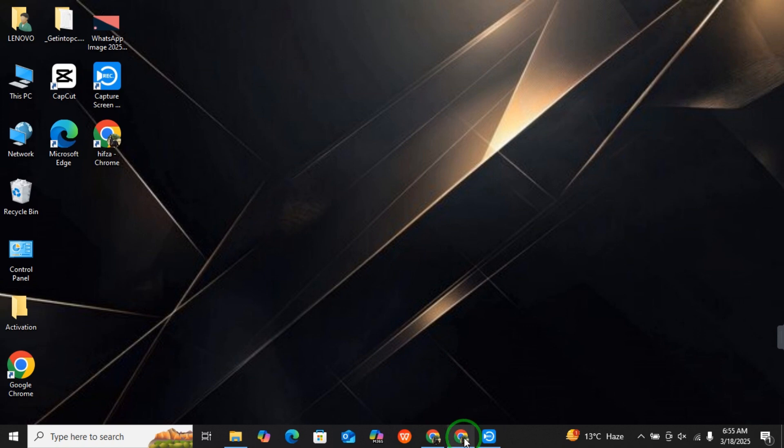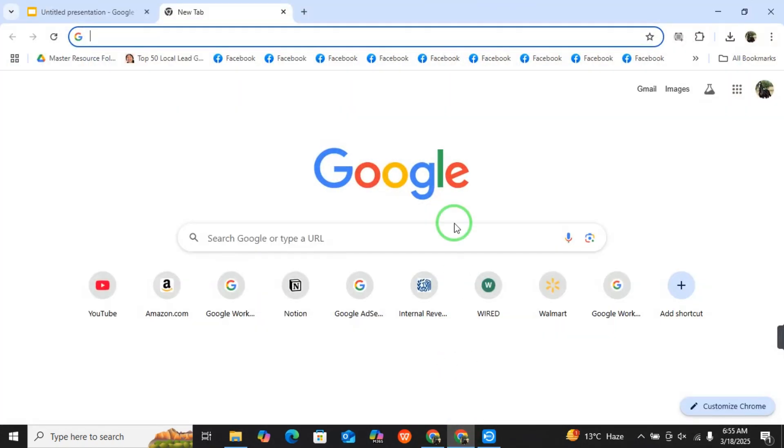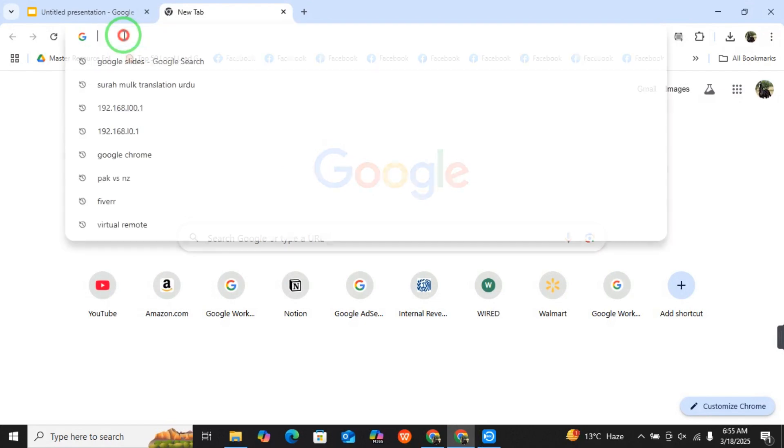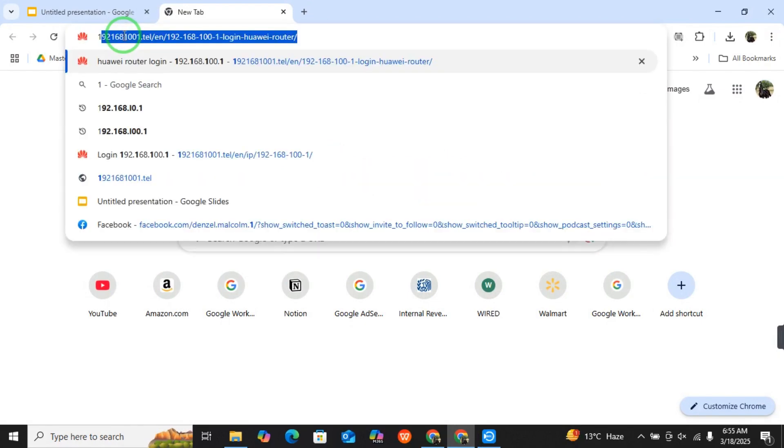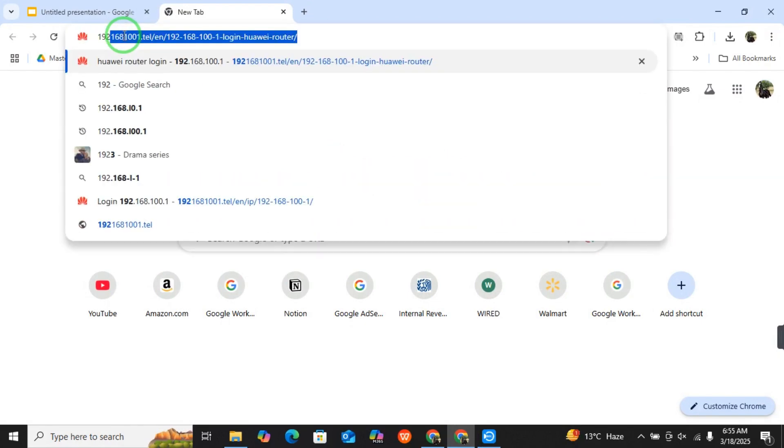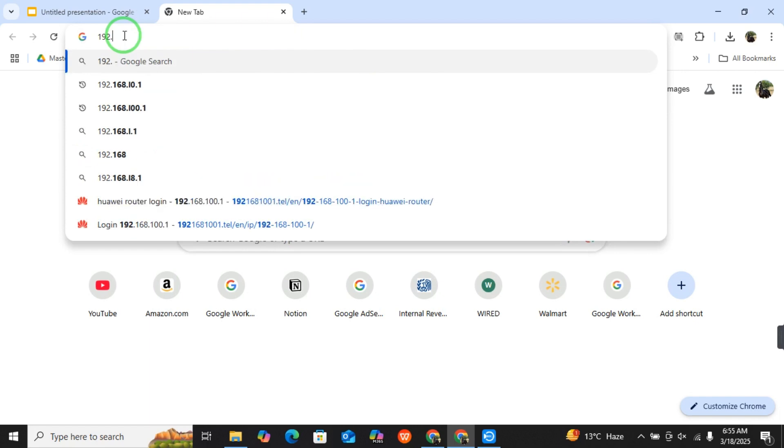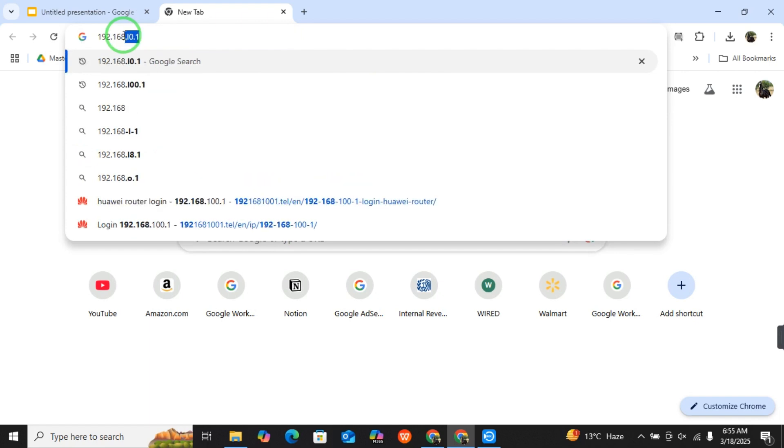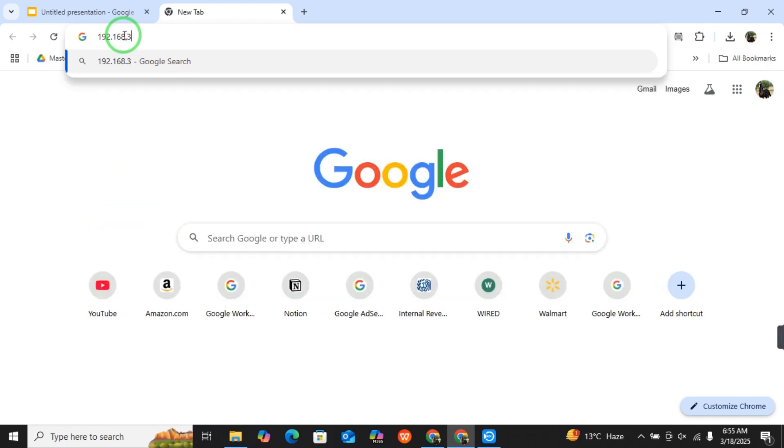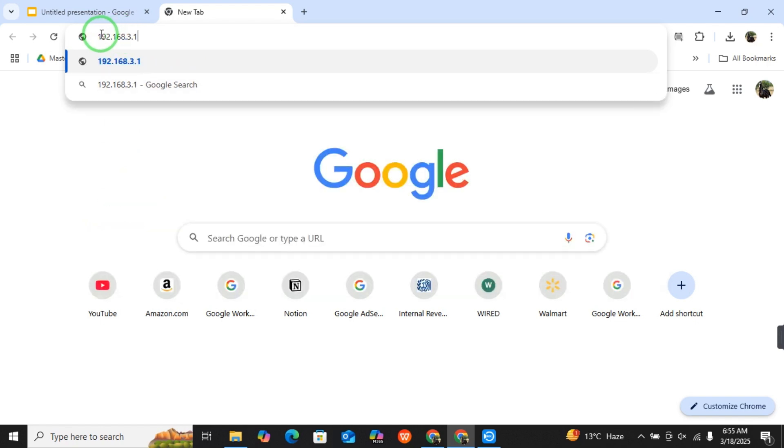Just open it, and in the search bar you have to type 192.168.3.1. Again, I am repeating the numbers: you have to type in the search bar 192.168.3.1.